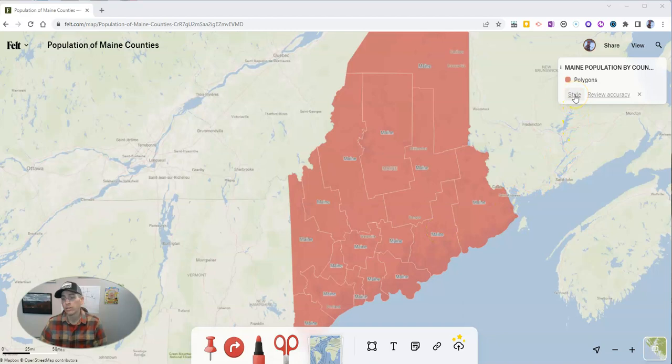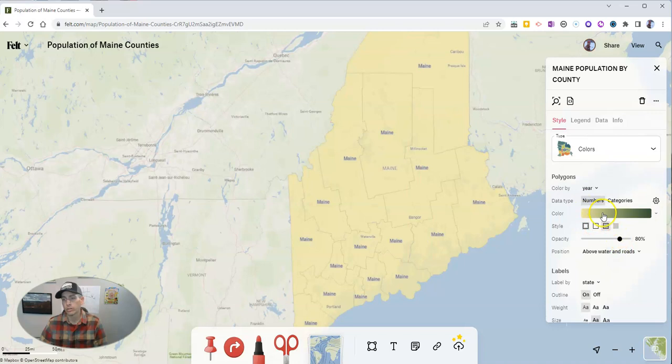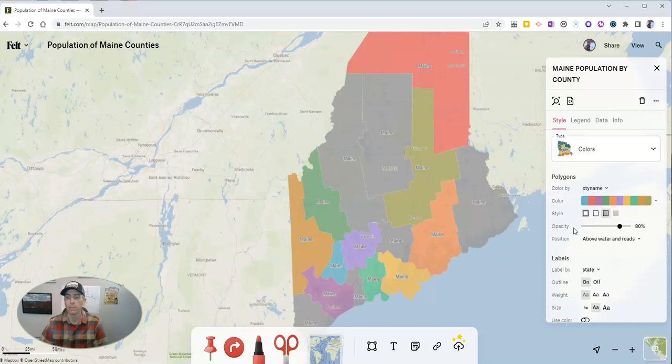So let's click on the style function. We can swap it from simple to colors, and then we can choose a gradient. What I need to do is select the option for 'color by.' You can see it automatically selected a column called 'year' from my spreadsheet. I want to select 'county name' from my spreadsheet, and then it differentiates the colors based on the size of the population.